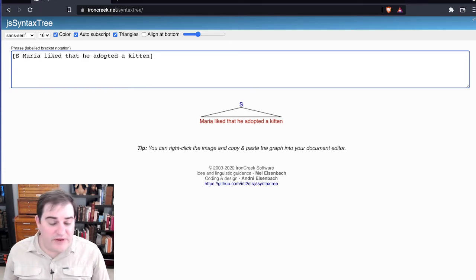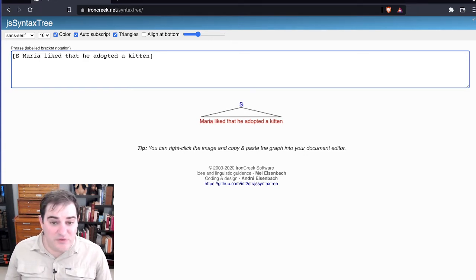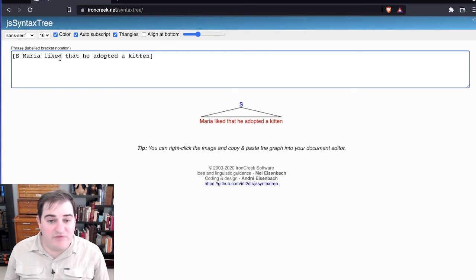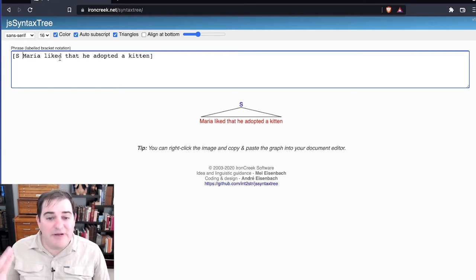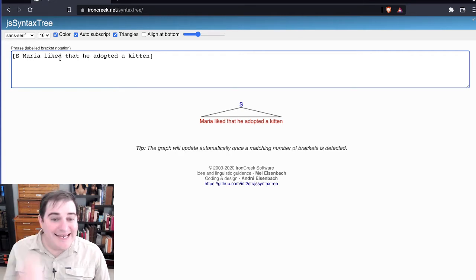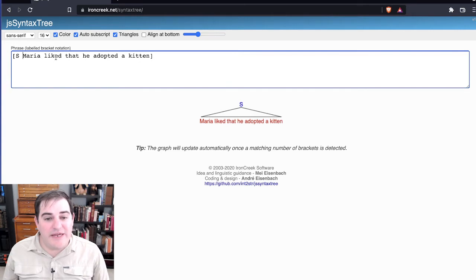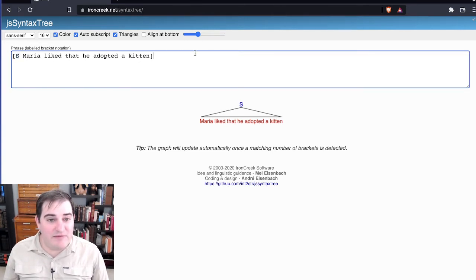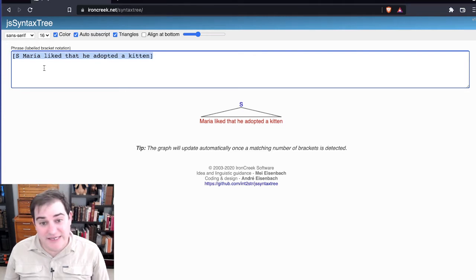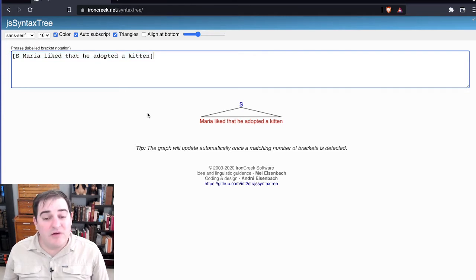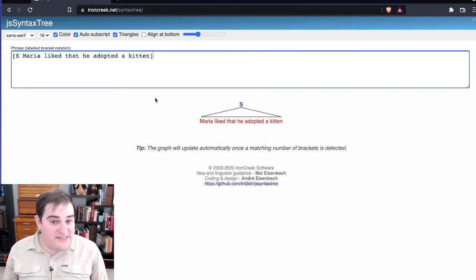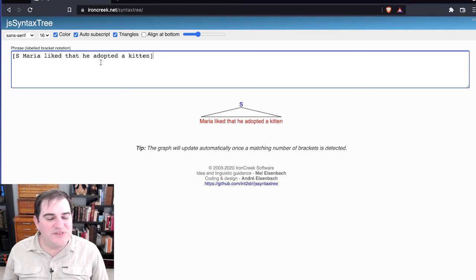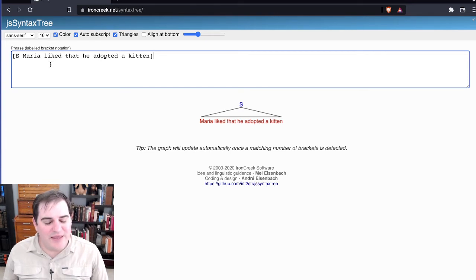In Ling 101 at UCSD, we're using sentence as our top level here. You may have different methods in different classes, but this is a sentence. So I go ahead and put the very first label as S and then the whole thing here is actually a sentence. We have got our very first node sort of put in there.